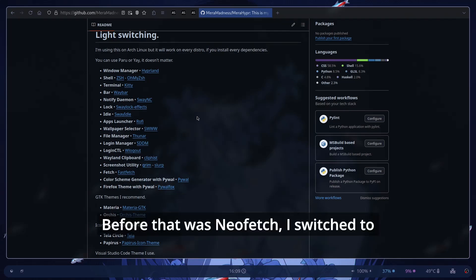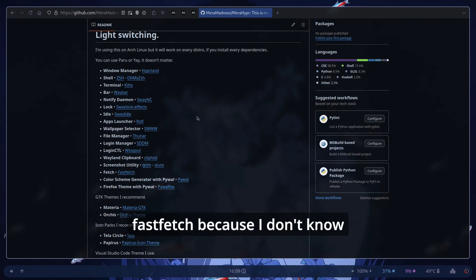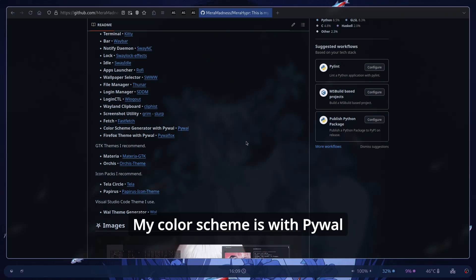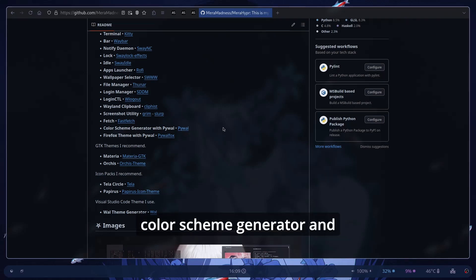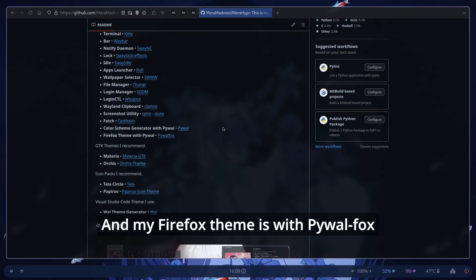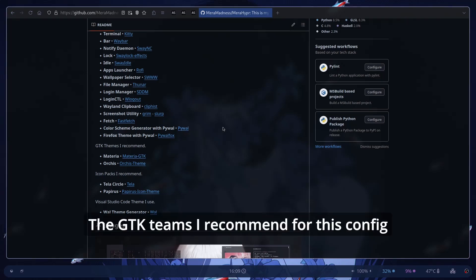I switched to FastFetch because I don't know. My Color Scheme is with Pywal. I'm using Pywal because it's a great Color Scheme generator and it works just fine for me. And my Firefox theme is with Pywal with Pywal Fox.